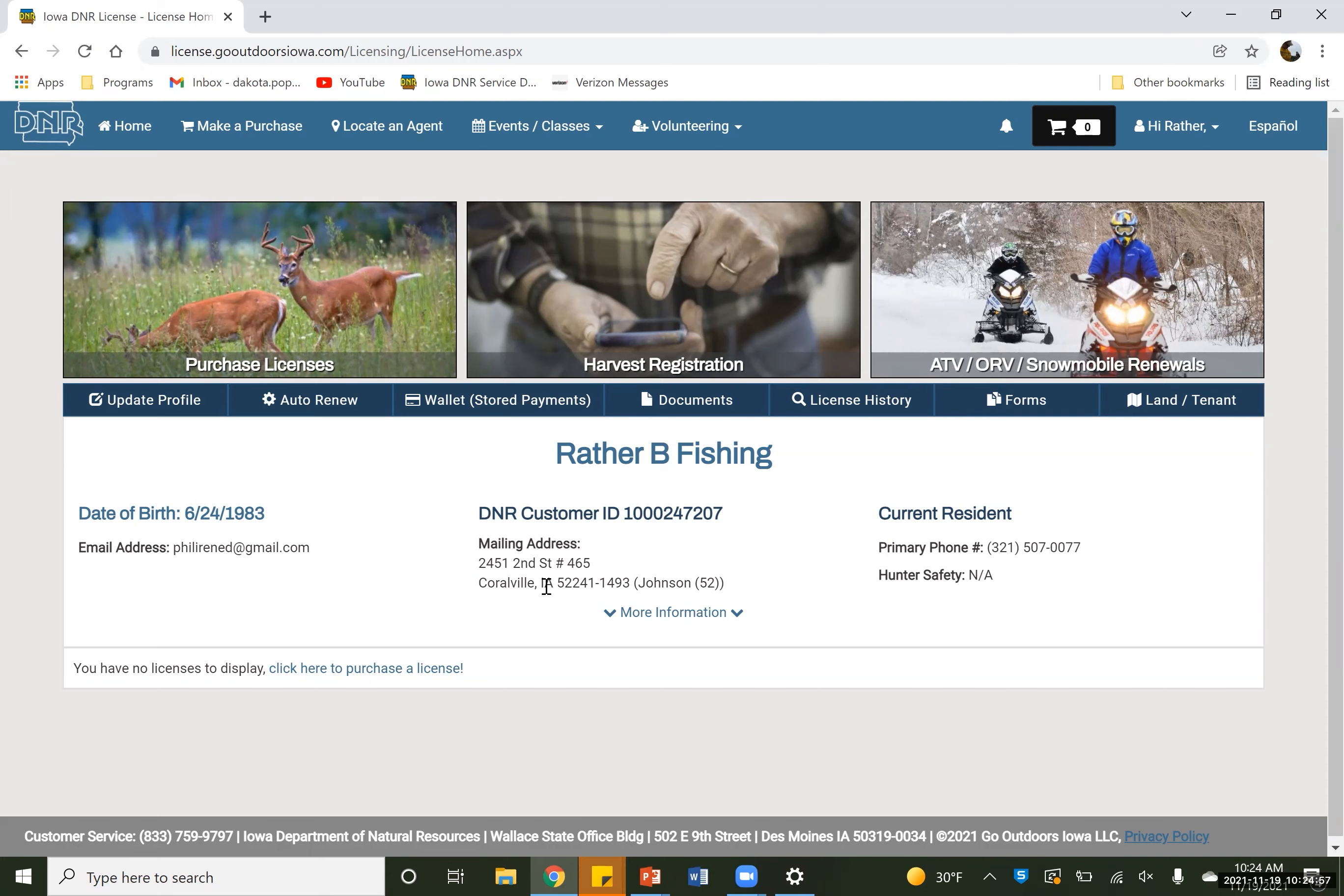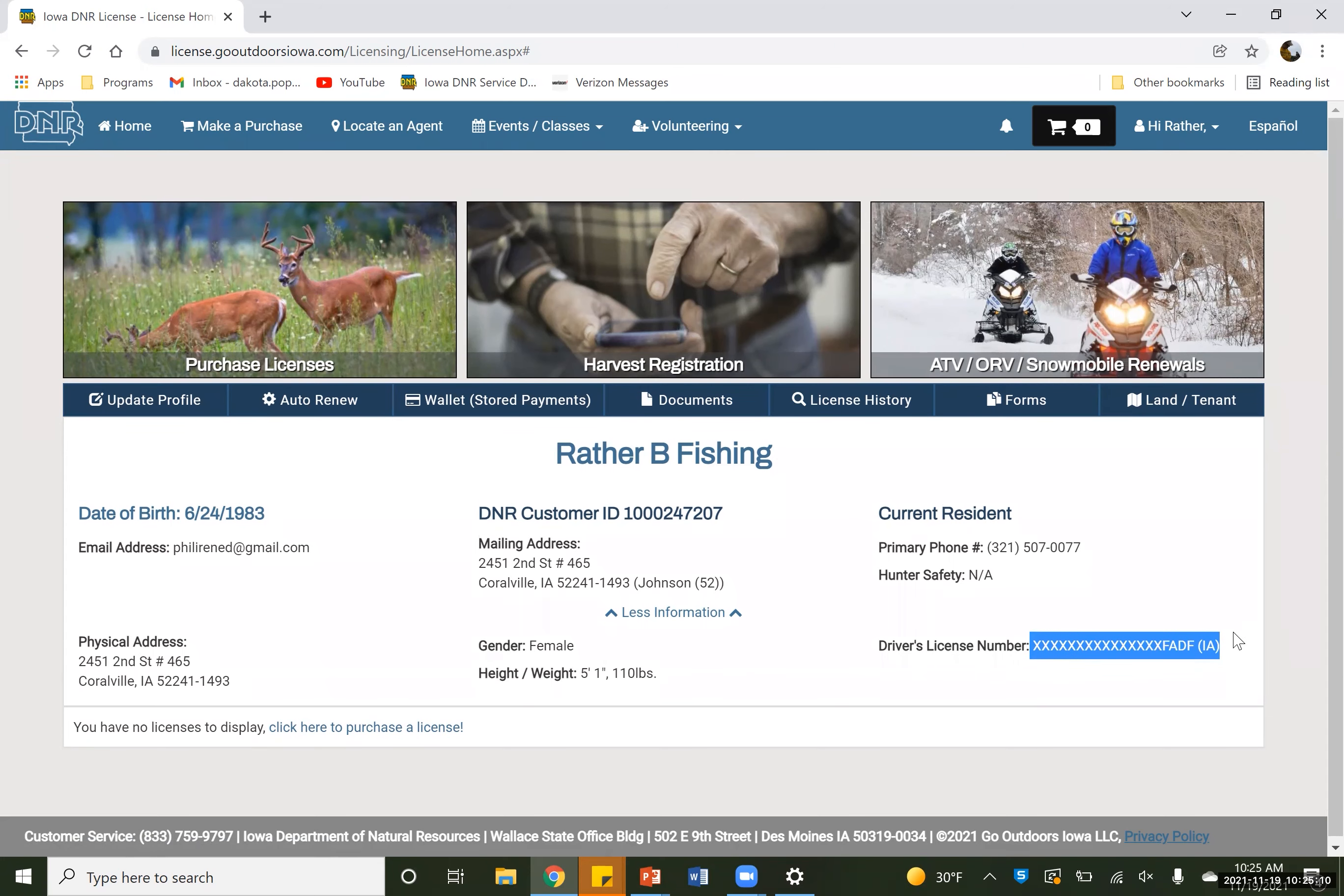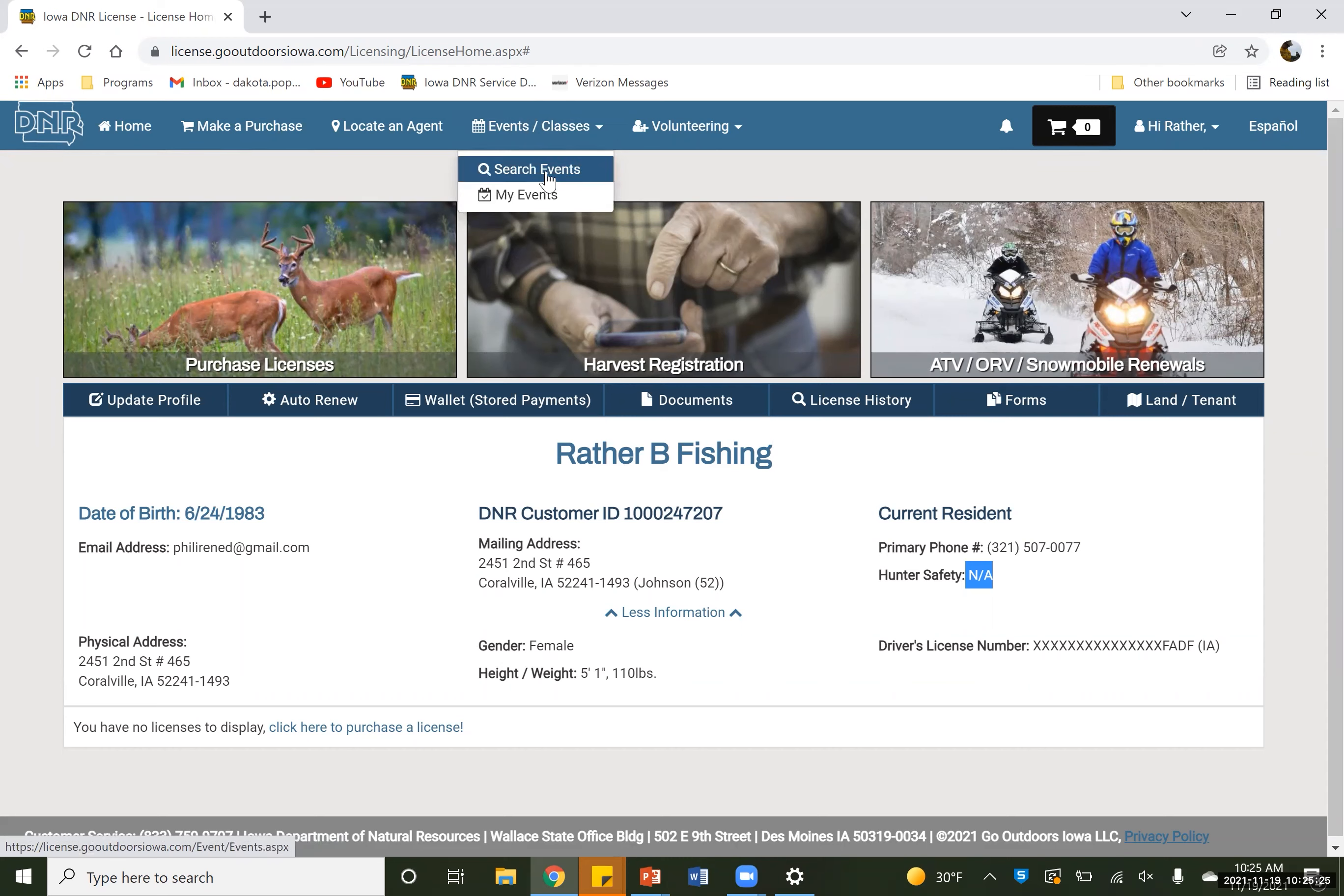So after you get your account made, it is going to look something like this. We've got our mailing address, a little bit of information about us. If they don't have a driver's license number, most of these students will not, that's fine. This person has not gotten their Hunter safety yet, which is what we are signing up for today. So we're going to show you guys how to sign up for this. We're going to go up here to the top where it says classes and events. We're going to go down to search events.